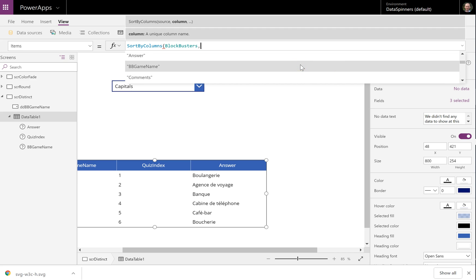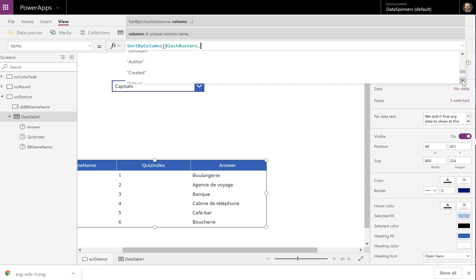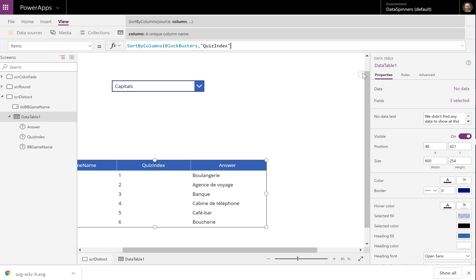So you can do SortByBBGameGame, but it's not really that interesting because it's kind of already sorted by that. What I'm going to do is I'm going to sort it by the QuizIndex number, because essentially every quiz has got a number 1 to 25 in it.